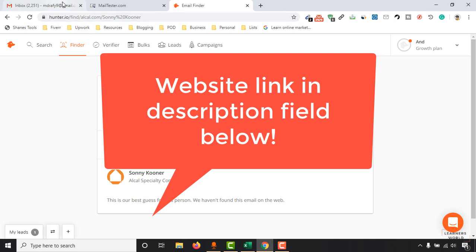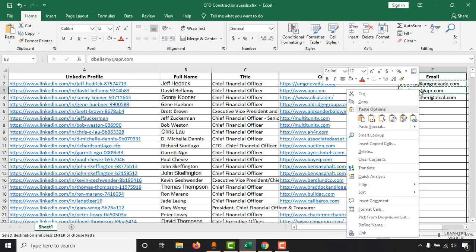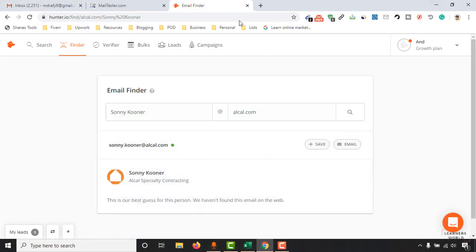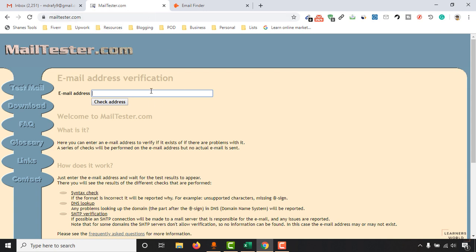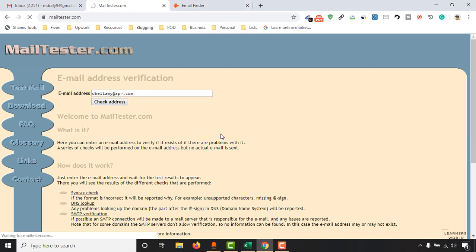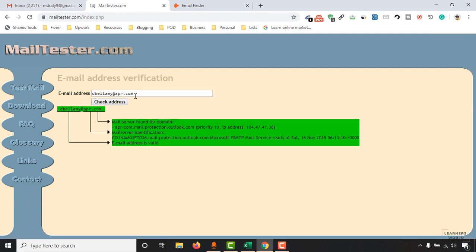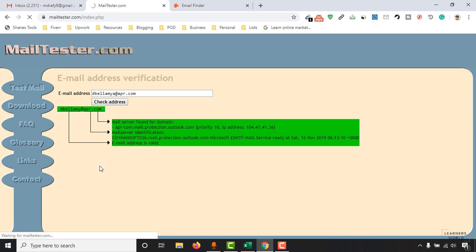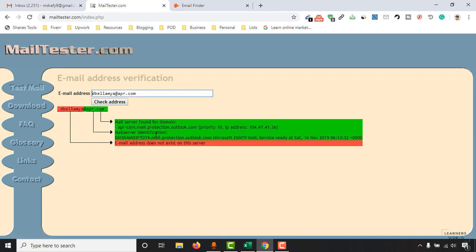Let's verify this email address with another email verifier — this one is Mail Tester. I'm going to paste the accurate email address we found and click 'Check Address.' As you can see, the email address is valid. To confirm it's giving accurate results, I'll put an extra 'a' to make it a wrong email and click 'Check Address' — it shows the message: email address does not exist on this server.